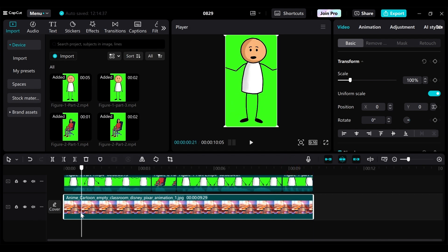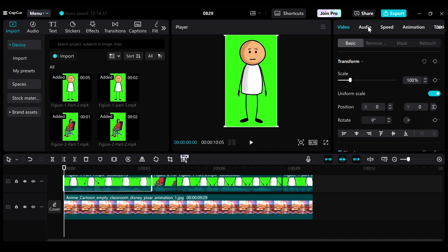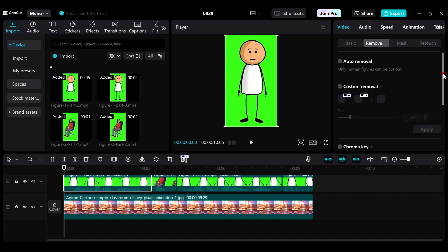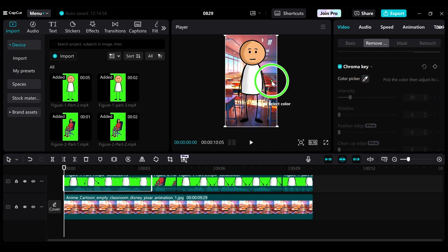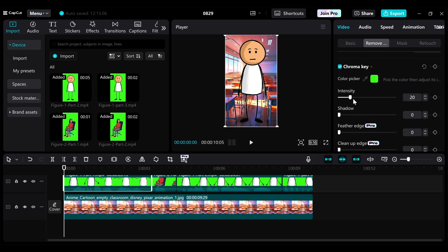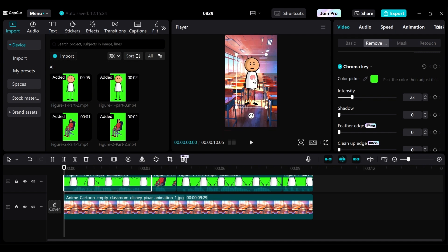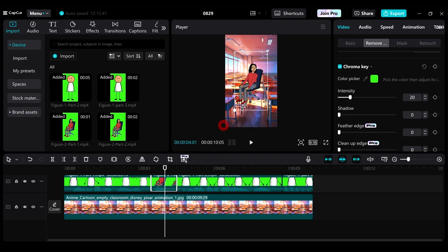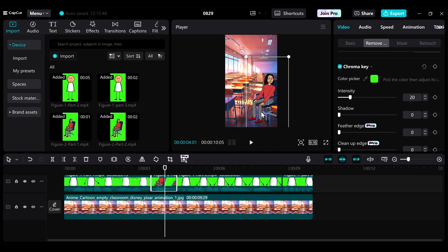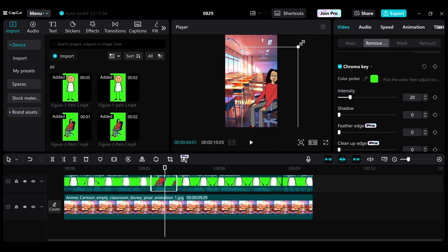The first thing to do in CapCut is remove the green screen so we can see the character on the background. Click on the first scene, go to Video, click Remove, scroll down to find Chroma Key, check it, and use the color picker to click on the green screen color. Now we have our character on the background. Adjust the size to make the character proportional, reduce Sticky a little, and place him in the middle of the classroom. Then go to the second scene and do the same — remove the background using chroma key.